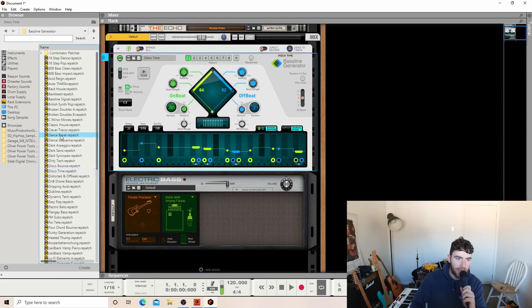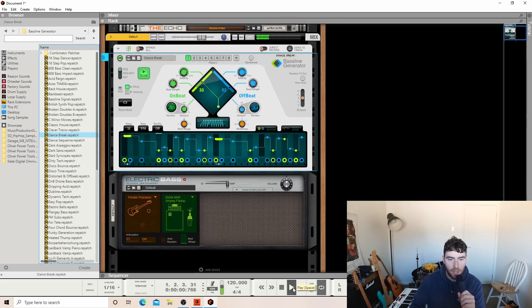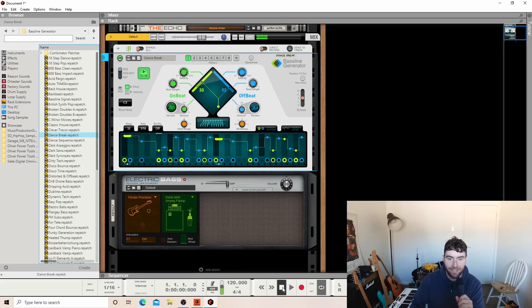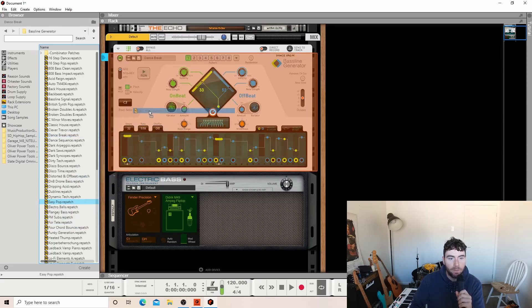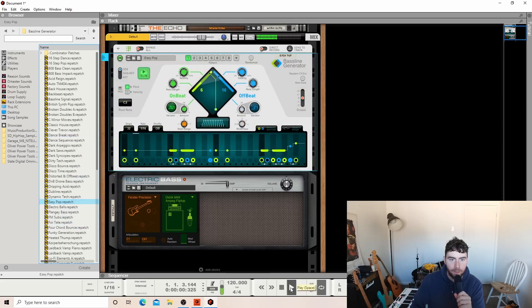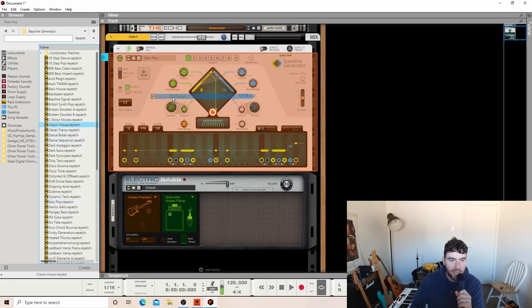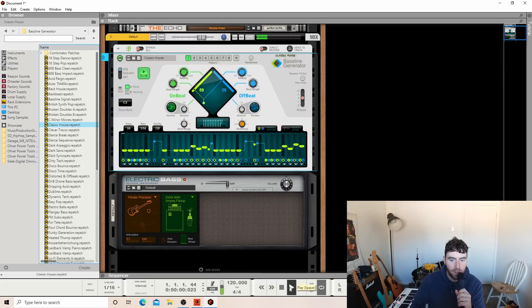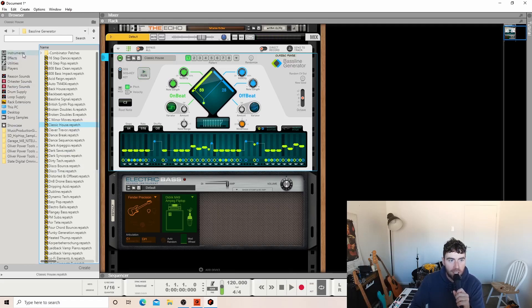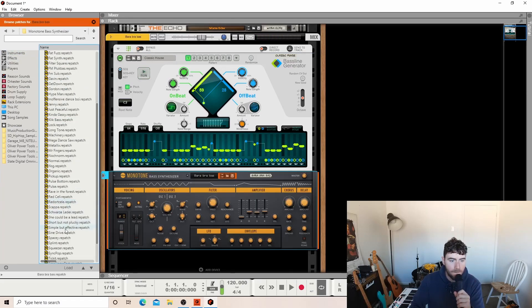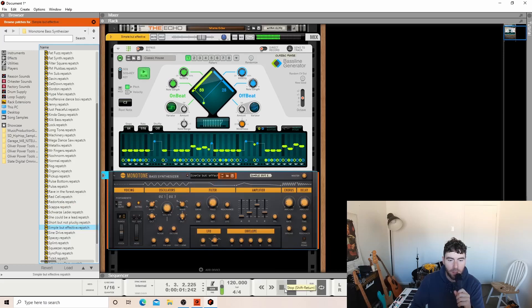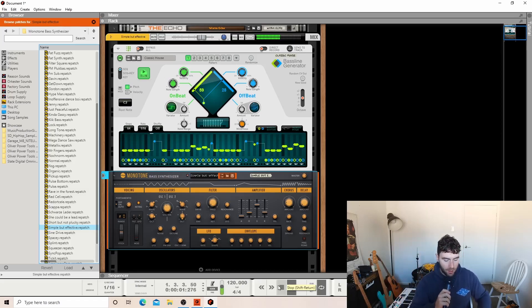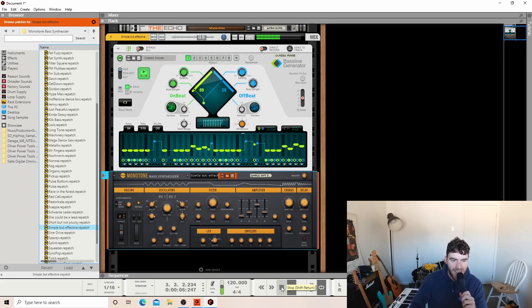What if we try Dance Break? Oh, what about Easy Pop? Yeah, that's not bad. Classic House, go on. And I'll just change the instrument. Simple but effective. Oh, that's mean.